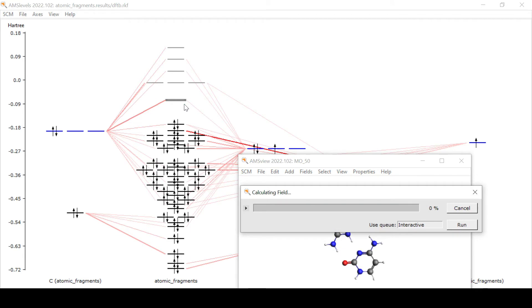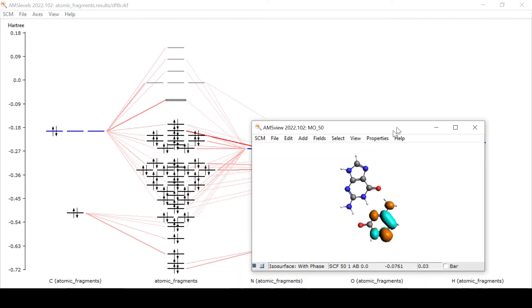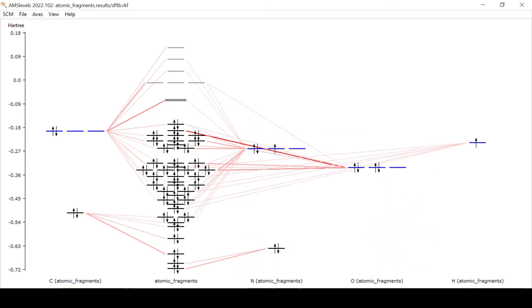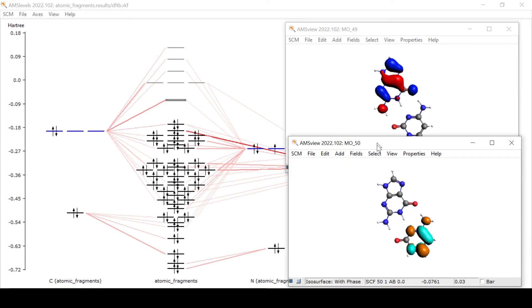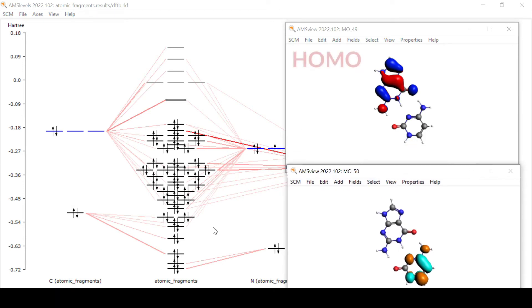From the MO plots we see that the HOMO of the guanine-cytosine is almost purely located on the guanine, whereas the LUMO is almost purely located on the cytosine. This was not immediately obvious from our MO diagram.